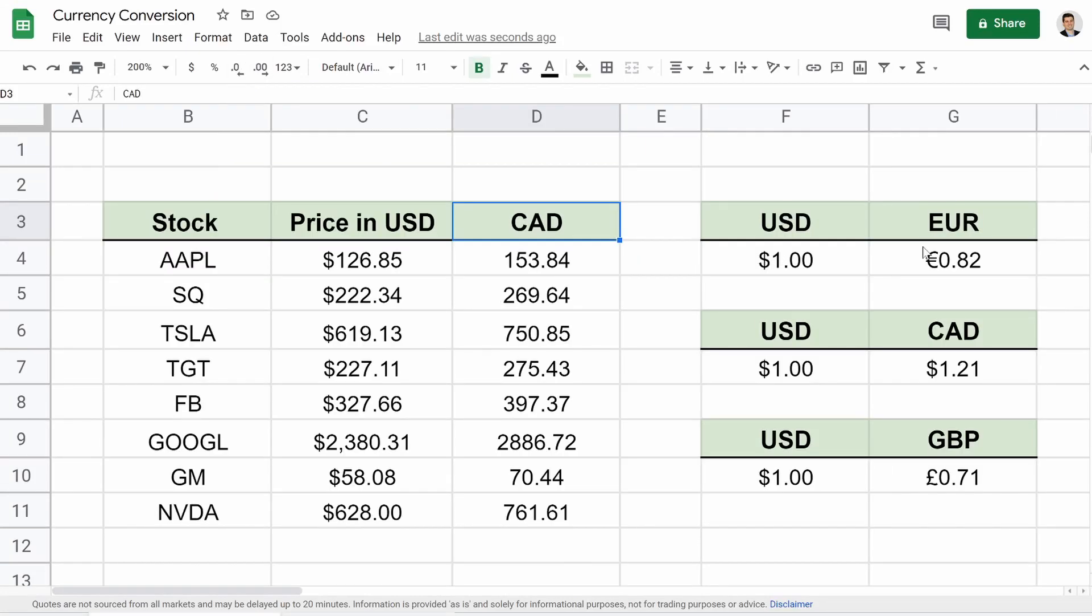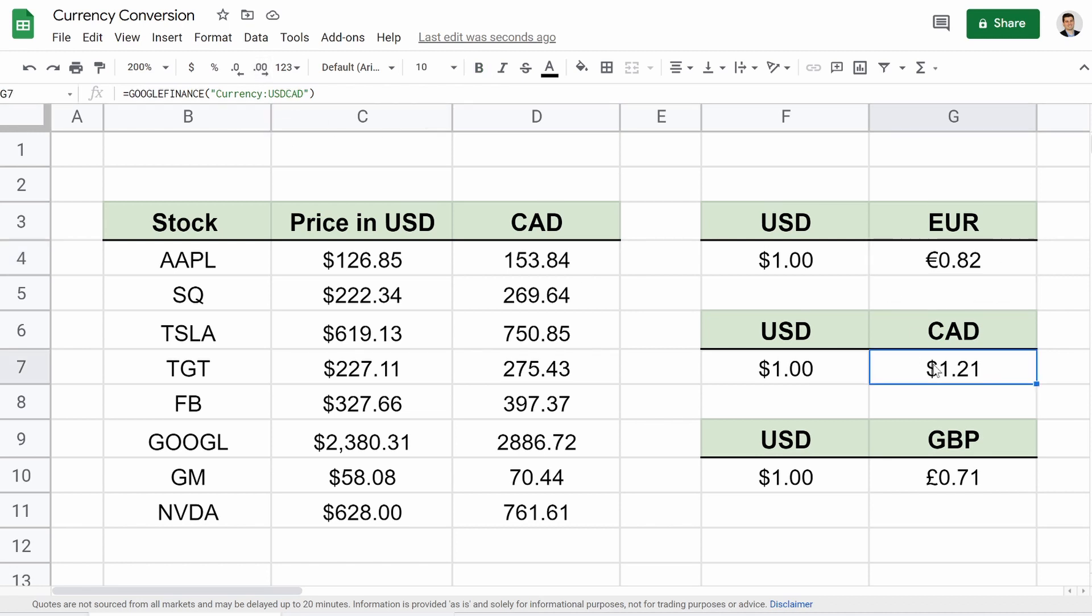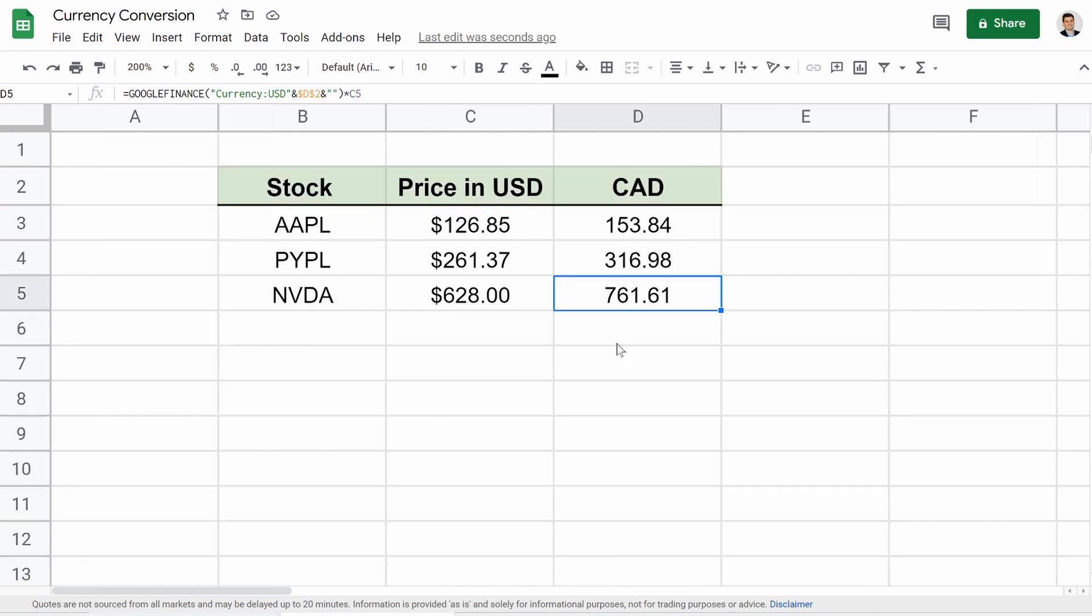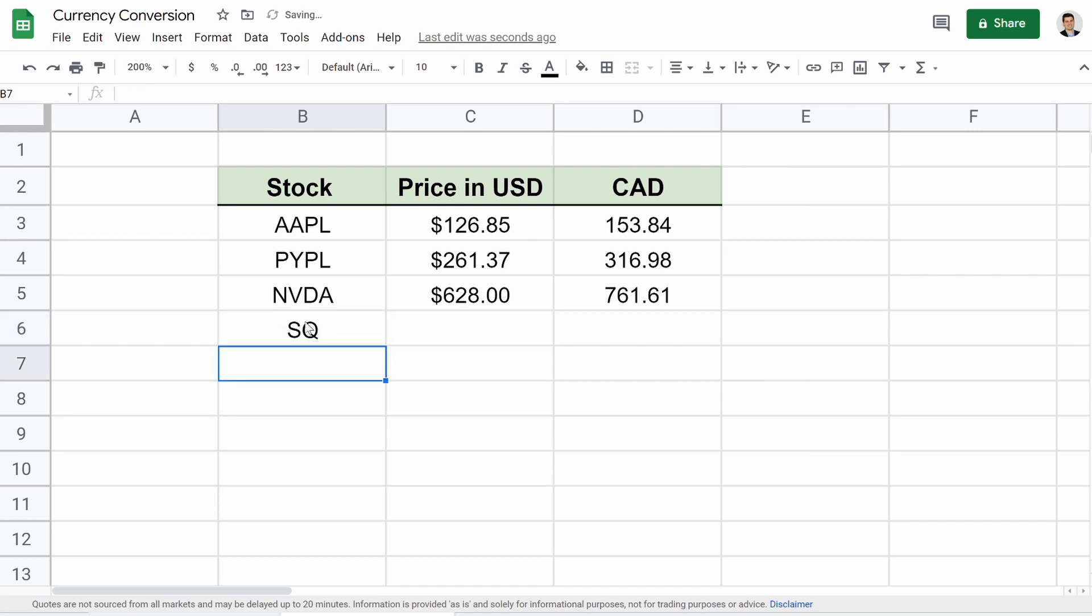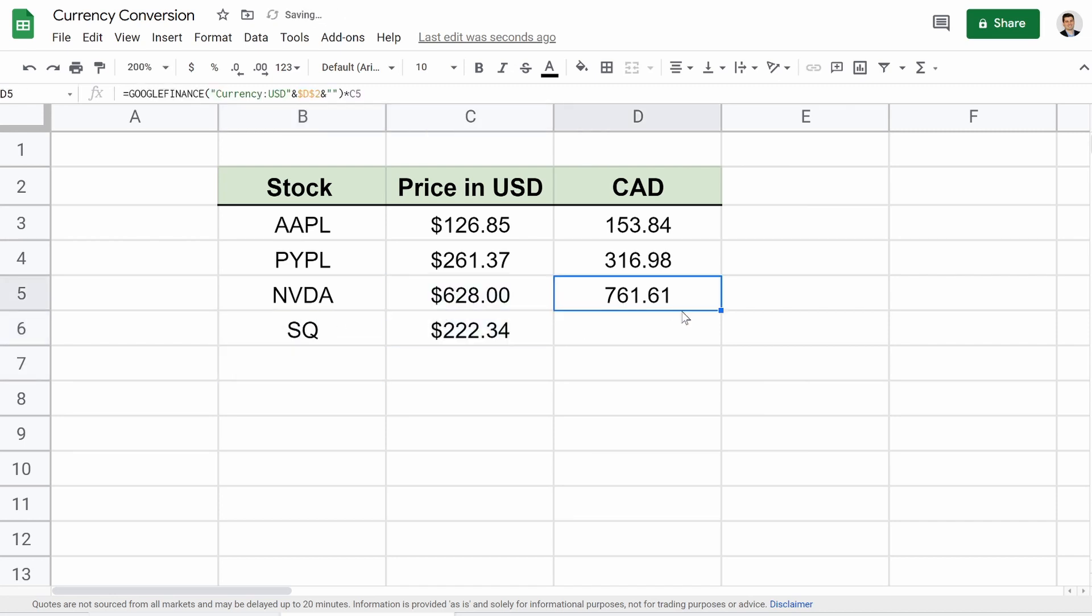And you can really start to create complex trackers like this with this rather simple function. Just to show you guys over here, this is euro, Canadian dollar and British pound, as you can see up there. But besides that, I mean, there's again, there's not much to it. You can start to add more stocks. You just drag that down and then this will update like that.